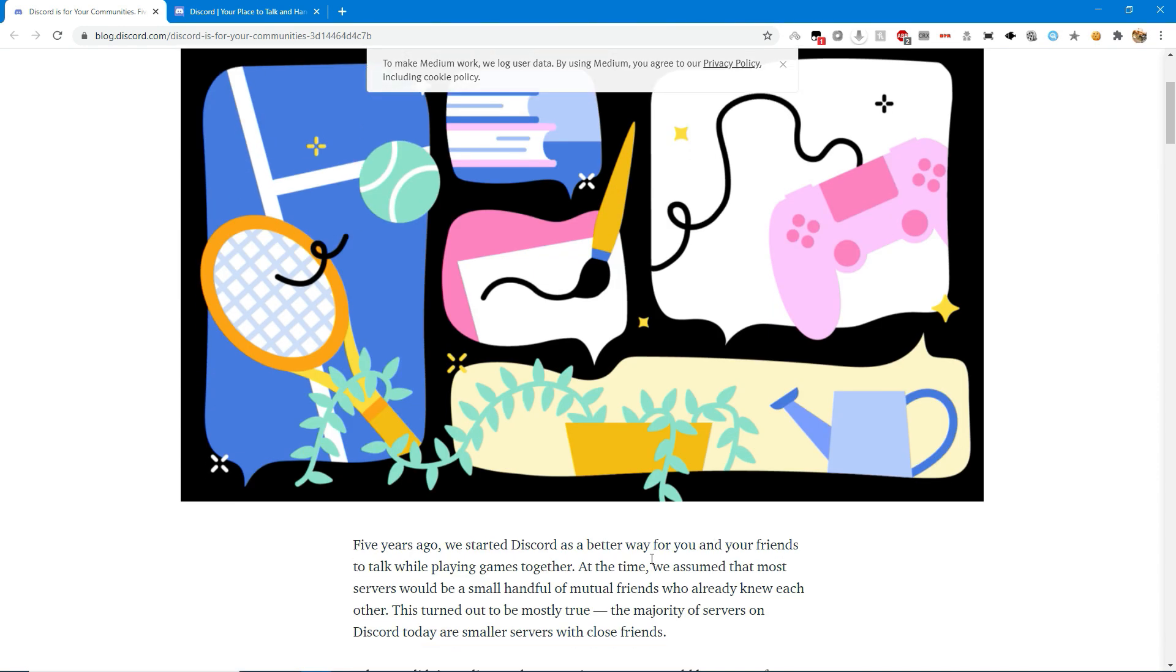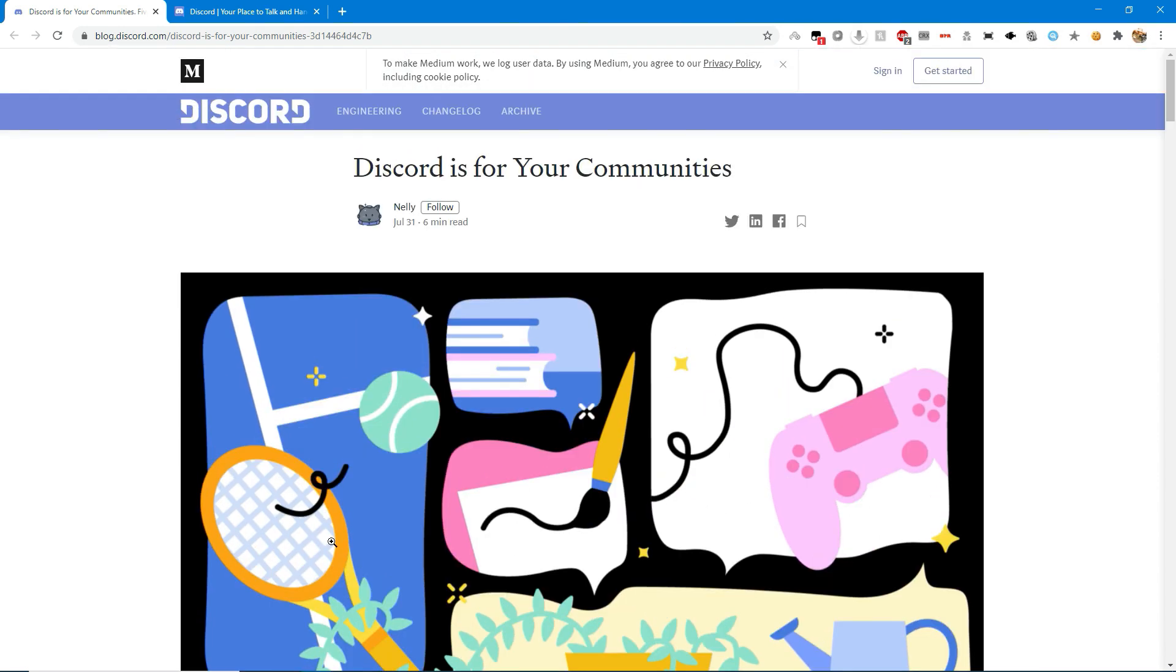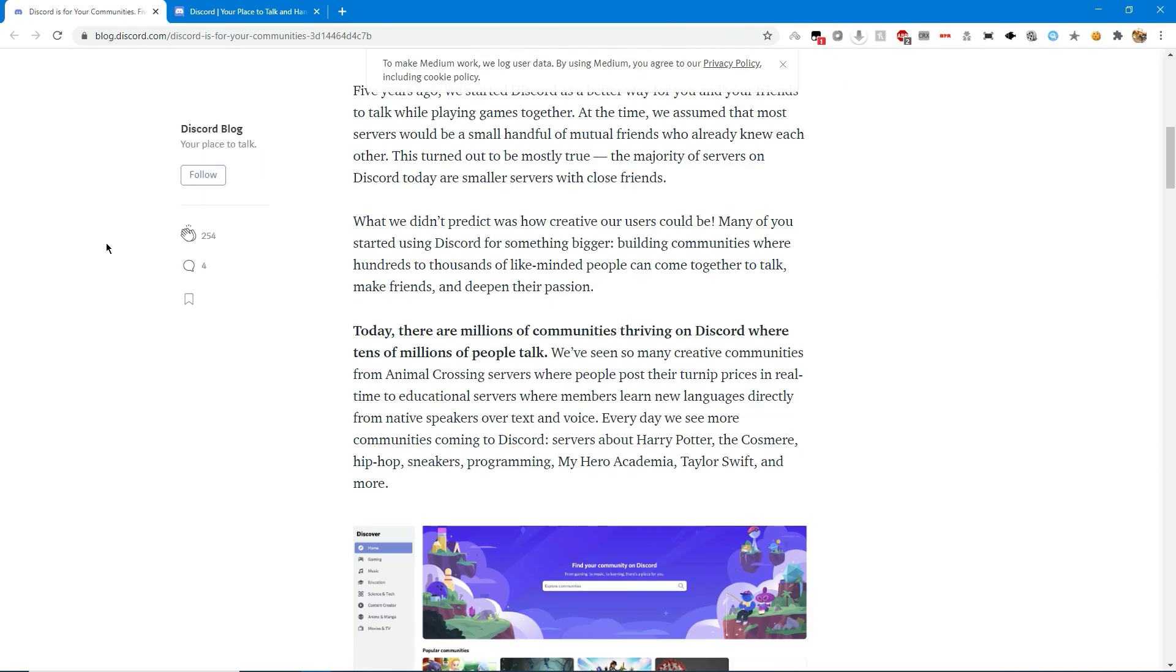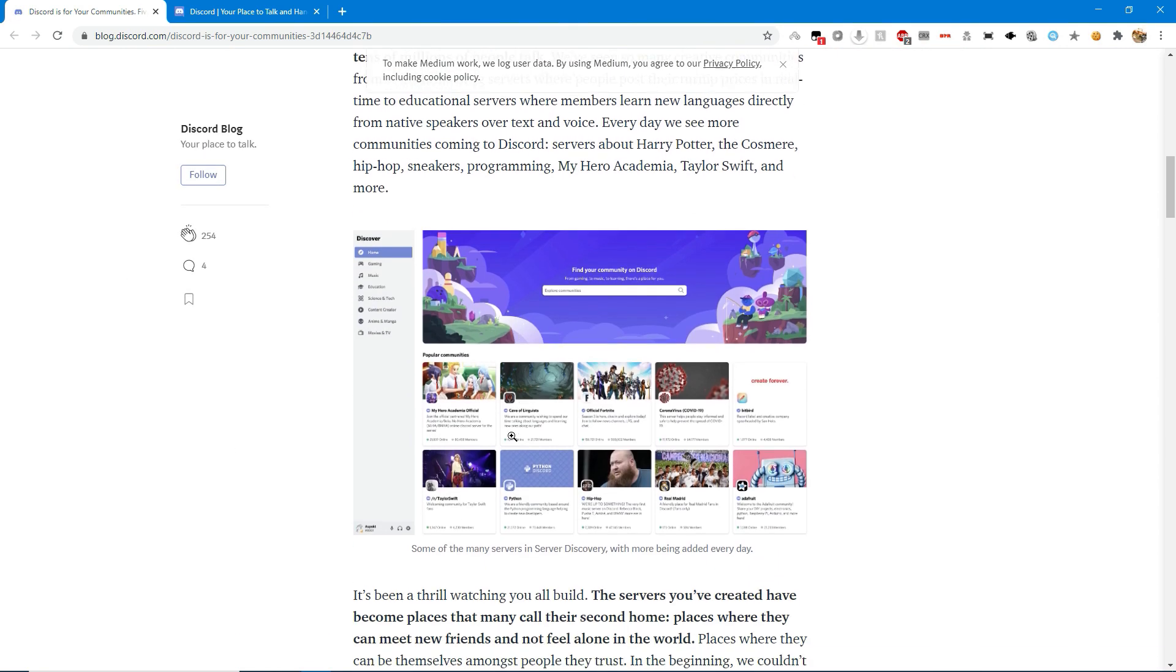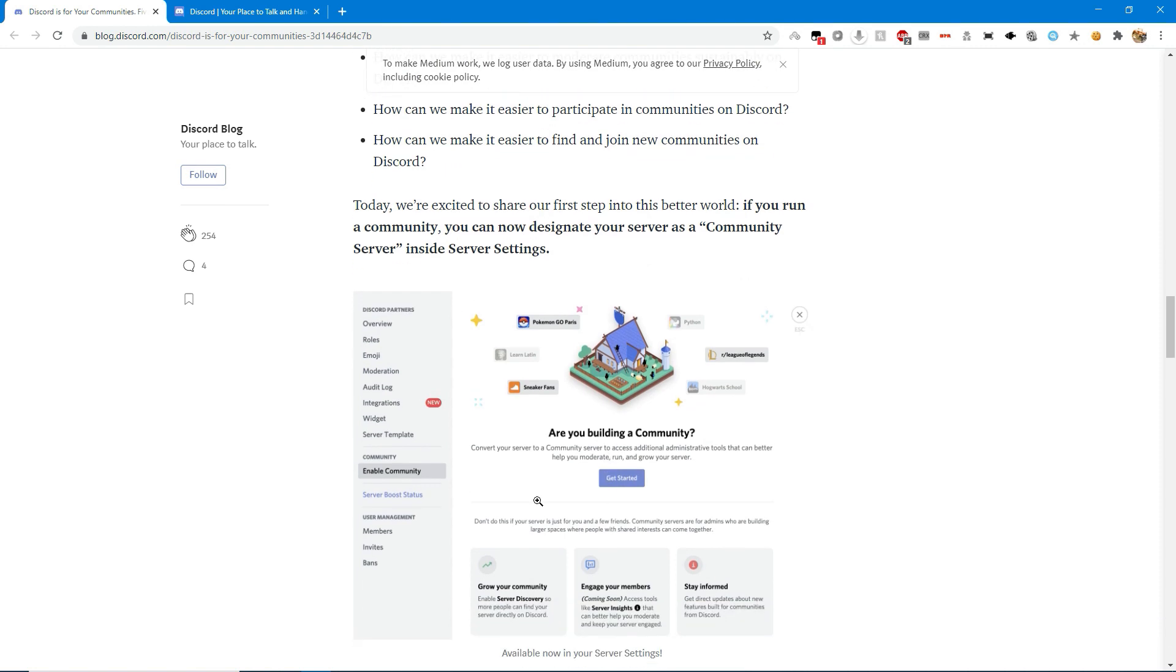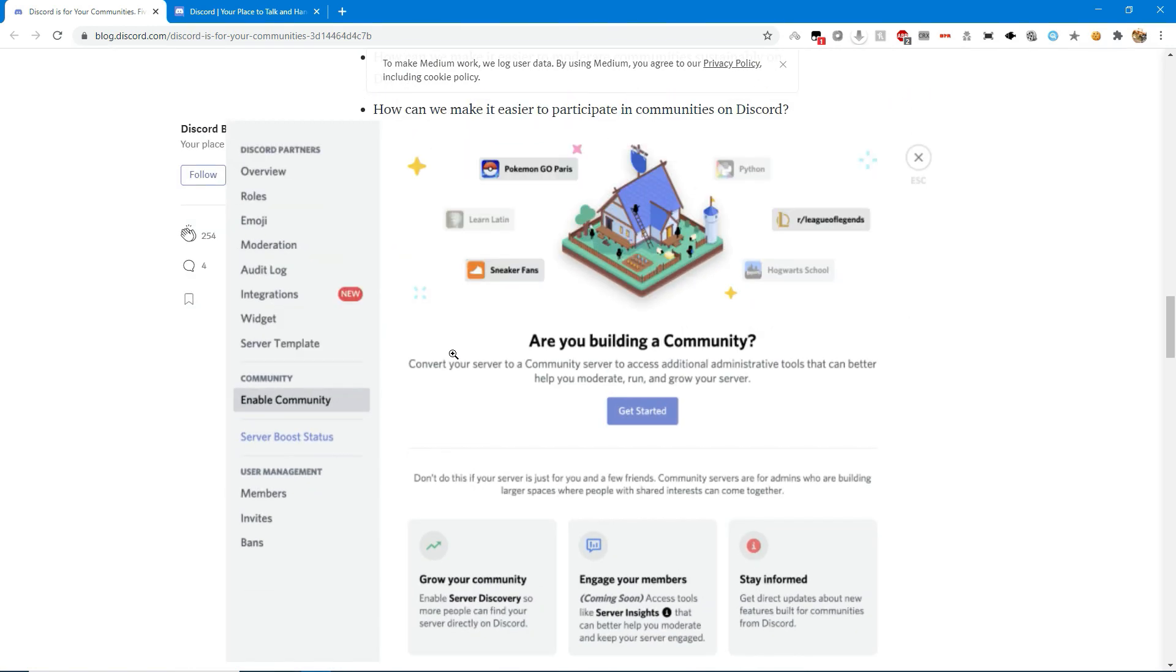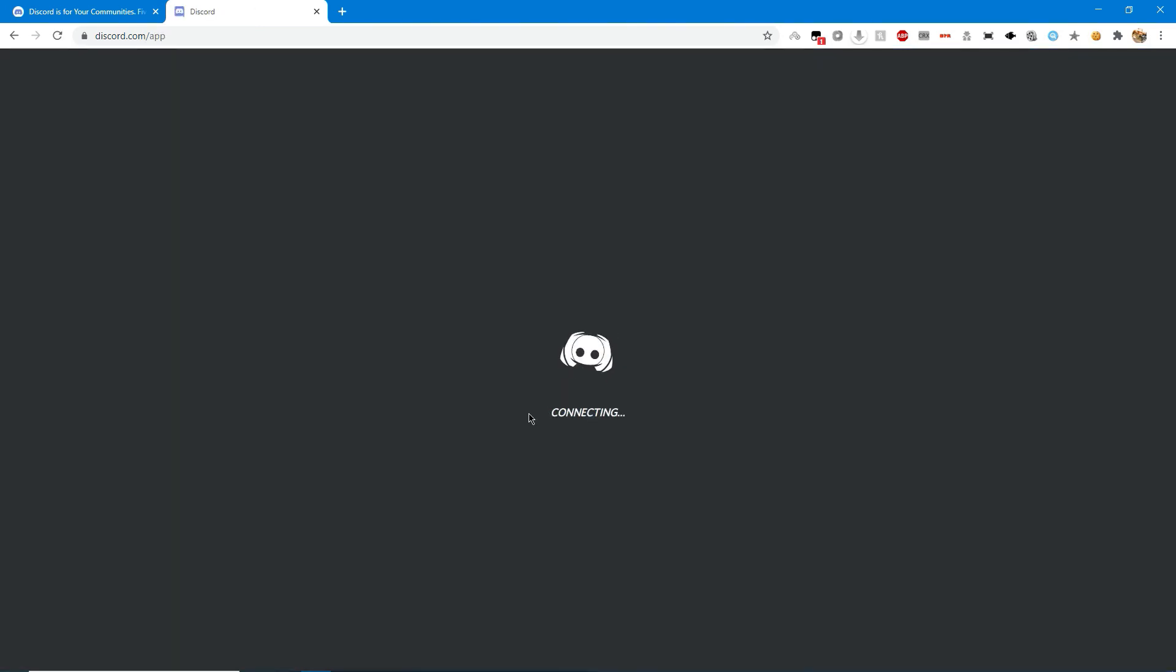Because a server I'm an admin in is a public server, I got an announcement from there showing that you can enable a community server feature in your Discord. It doesn't have to have any special features. So I'm going to open my server and we're going to try this out.